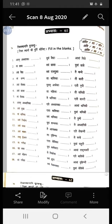Madhyama Purusha: Tvam is Ekvachan, Yuvam is Dvivachan, Yuyam is Bahuvachan. For example: Tvam Balakah Asi, Yuvam Balakah Ustaha, Yuyam Balakah Stha.